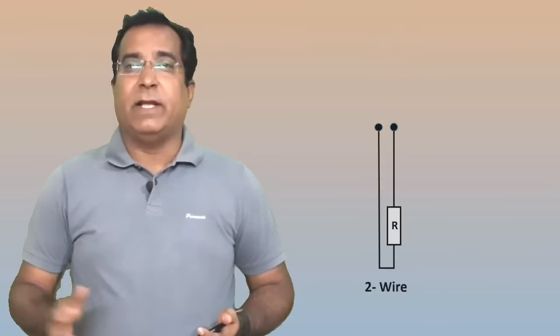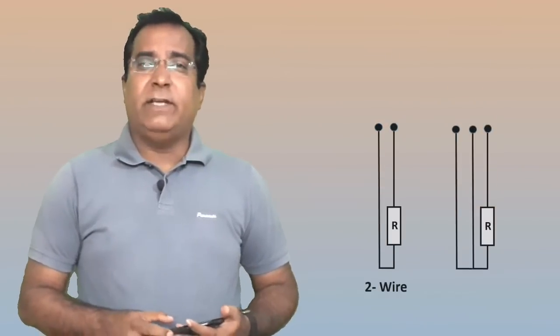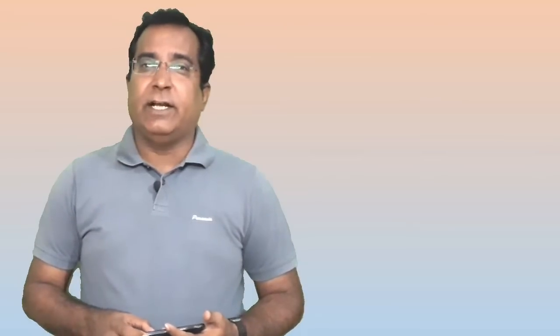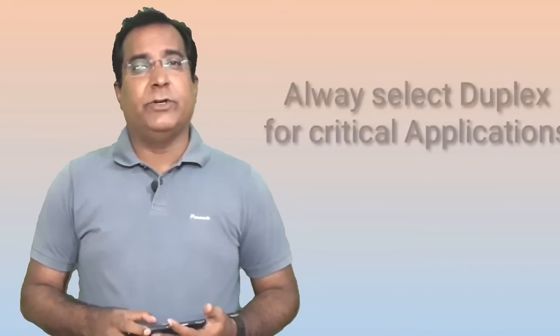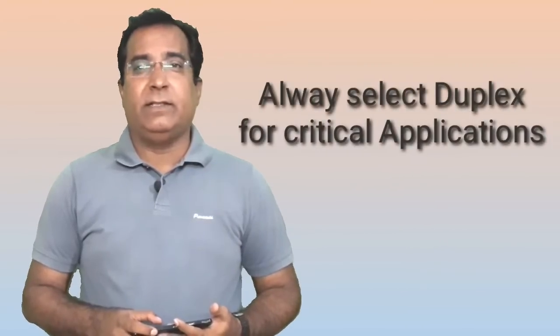Now it comes 2-wire, 3-wire type, simplex, duplex. If the application is critical then you need to select duplex to reduce downtime and 3-wire for auto compensation.